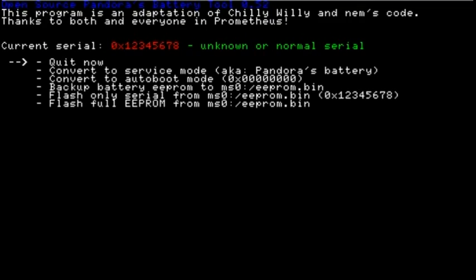On green you can see the battery status. In this case it's normal.